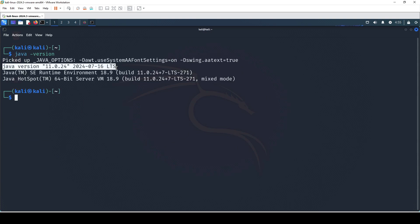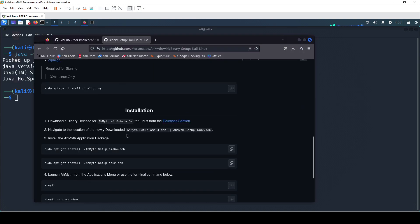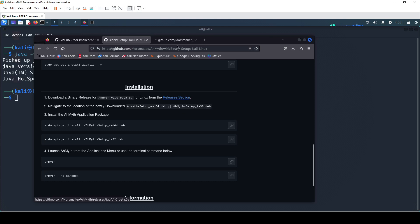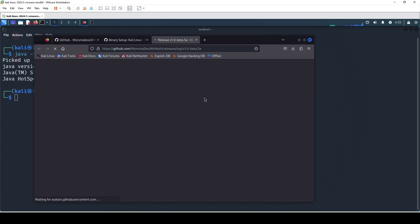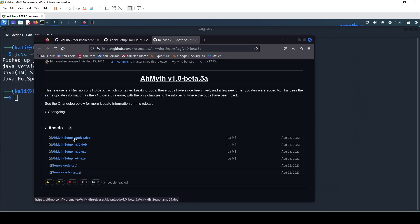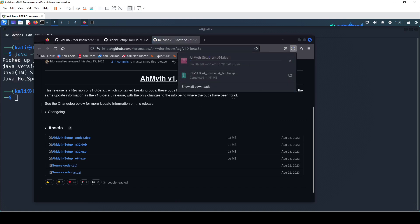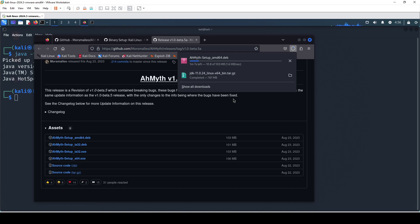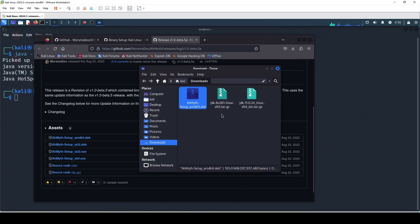As you can see we now have Java version 11. The next thing we need to do is install Ameth into our Kali Linux. We get it from the release section and the file ends with .deb, so we're going to click on it to download. I'll skip ahead in the video since downloading will take some time.